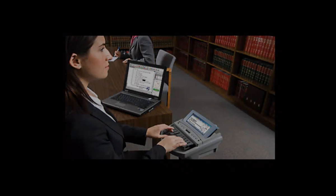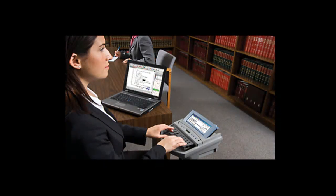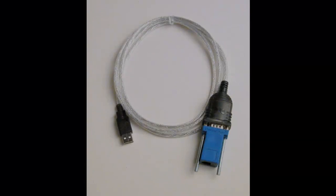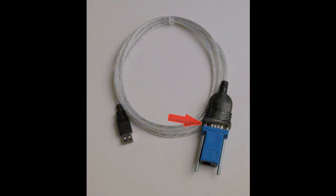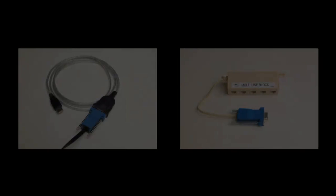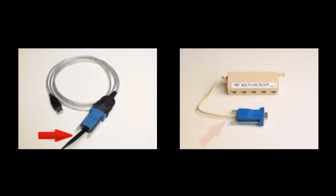The court reporter will typically have his or her computer set up prior to the start of proceedings. The court reporter should have the blue CaseView adapter connected to a serial port or a USB serial adapter on his or her computer. A serial cable or multi-line block will be connected to the other end of the blue adapter.